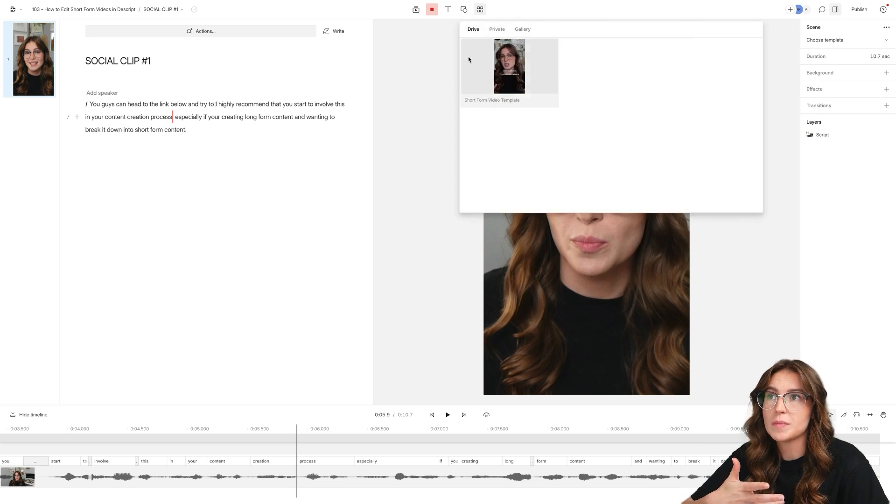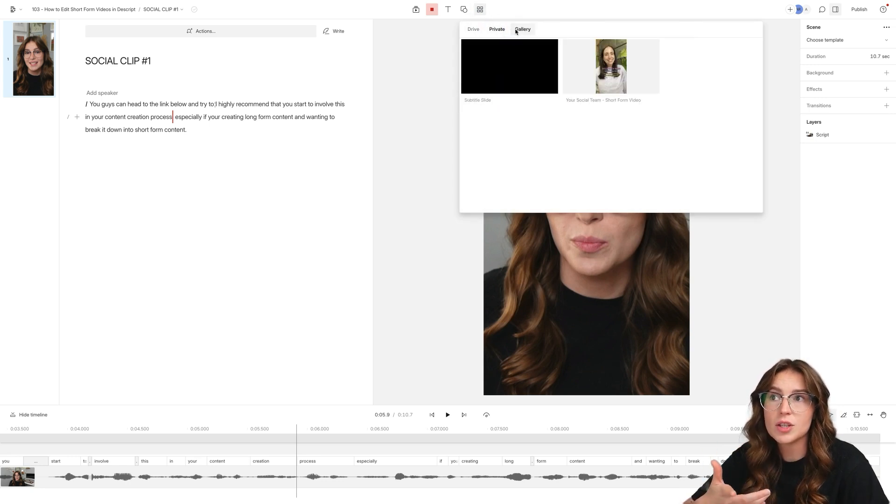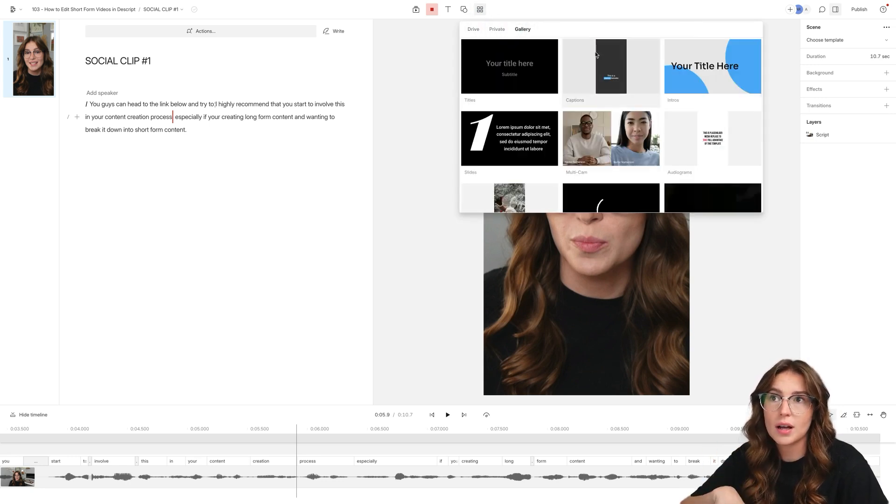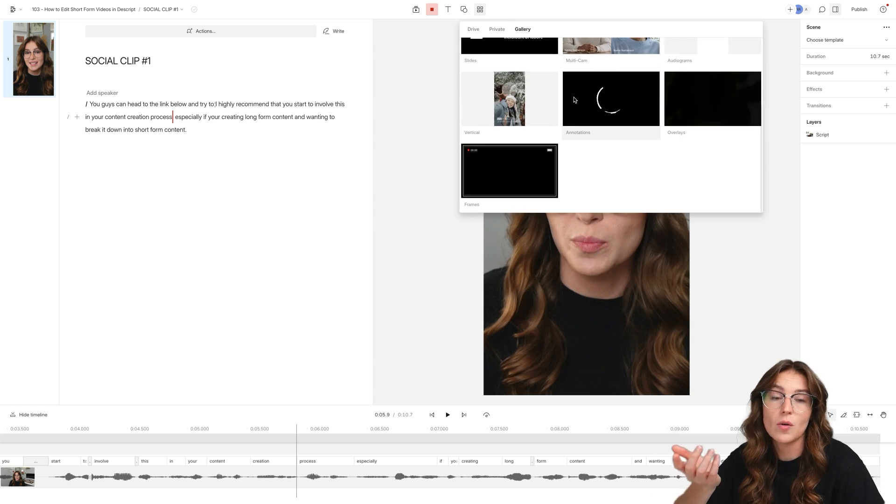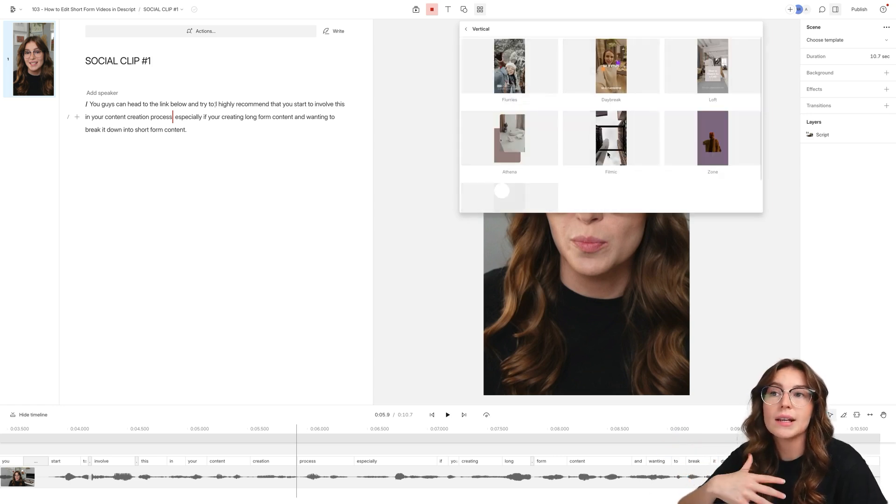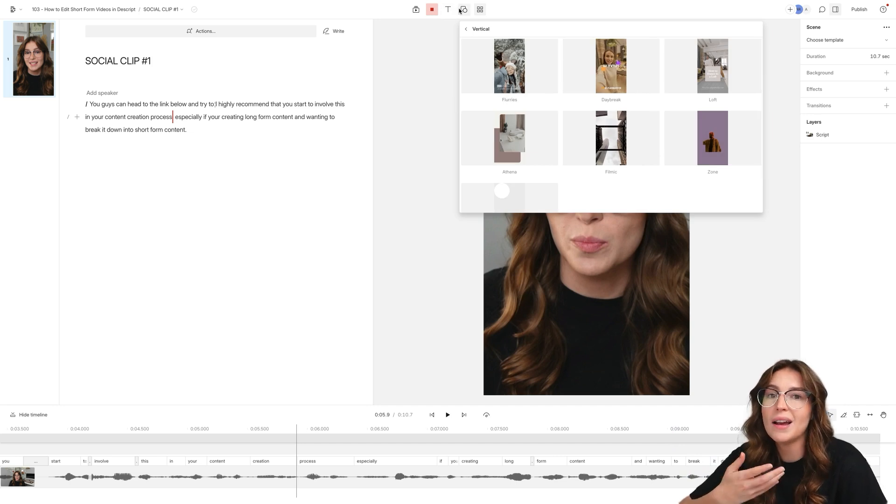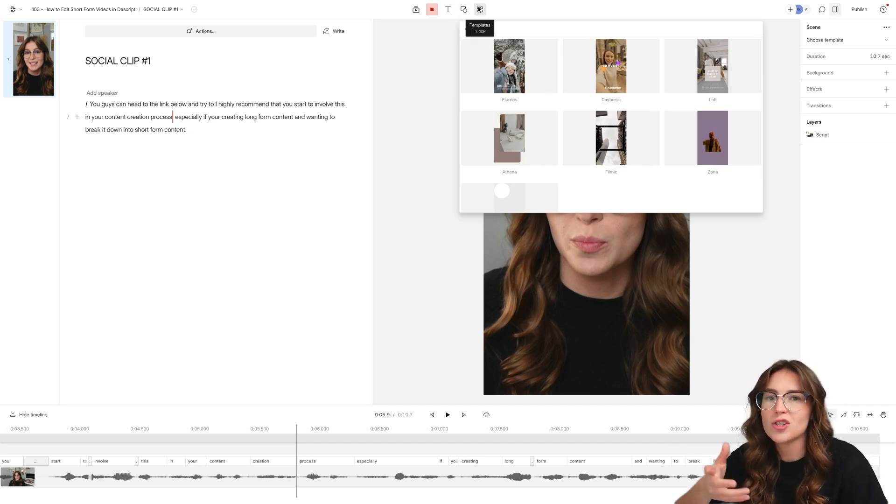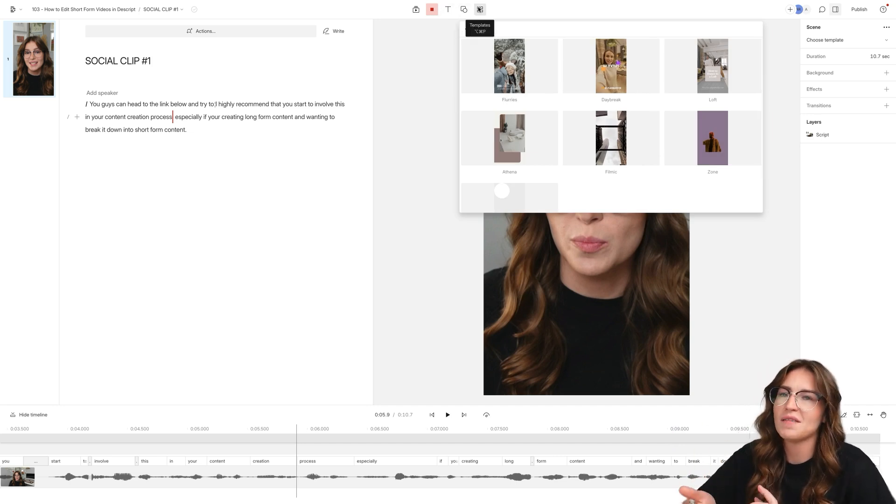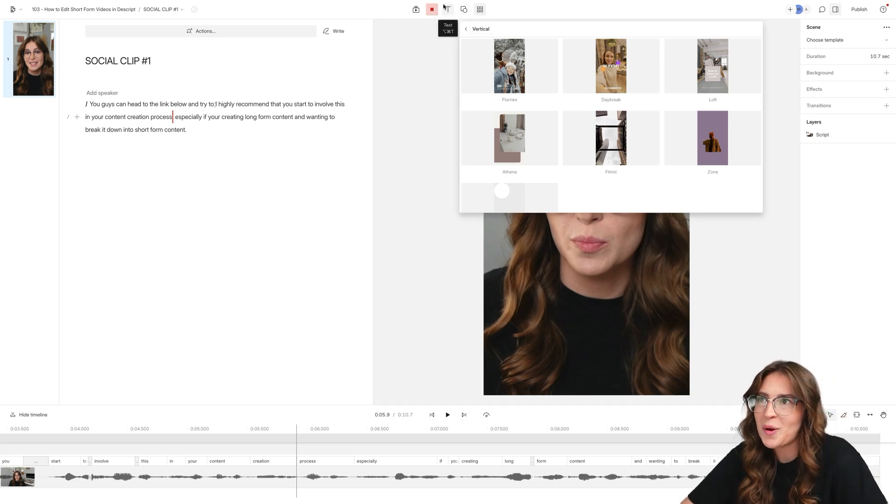So inside of Descript, there are a ton of different templates that you can use. I've created a couple, but there's also a gallery in here that you guys can come into and apply these different looks to your short form videos. But I kind of like to do this from scratch every time. Eventually, I think I might have some more formulated templates, if you will. But sometimes I just like to play around with the video.